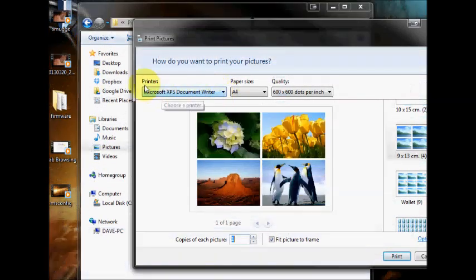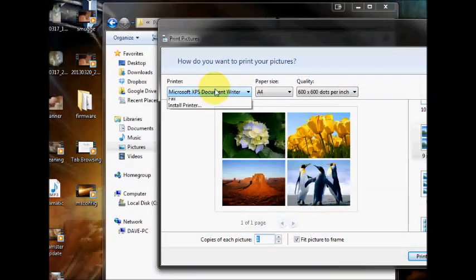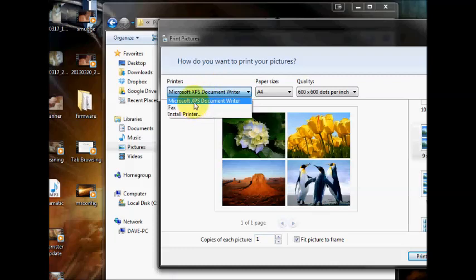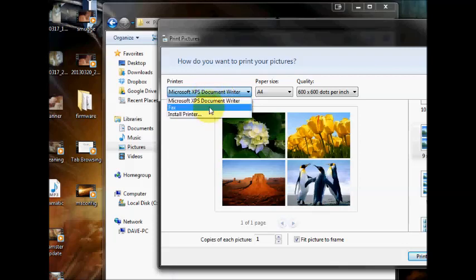Up the top here, where it says printer, you can select your printer. This is usually set by default. If your printer is set up, you shouldn't have to touch this setting. But if you've got multiple printers installed, then you can use this to select a different printer.